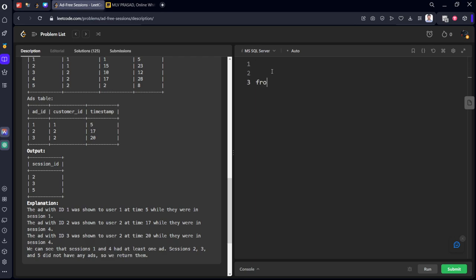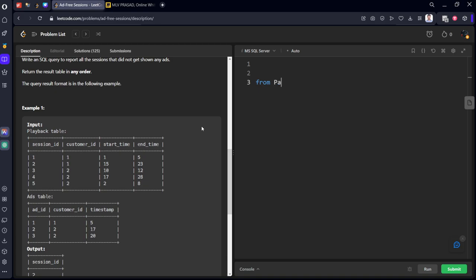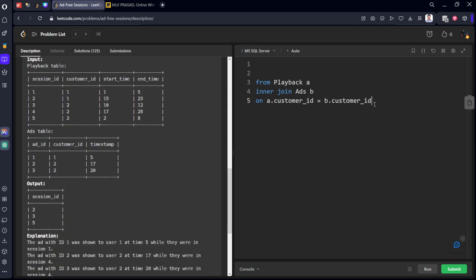I'll do that and show it to you. From Playback as A left join Ads as B on A.customer_id equals B.customer_id. This is the first criteria.